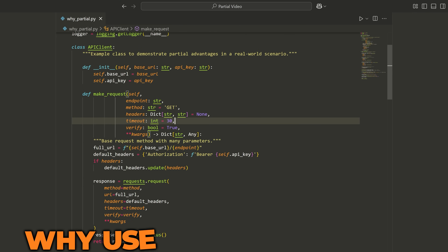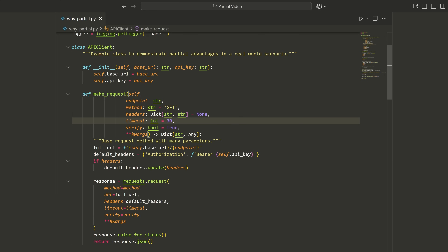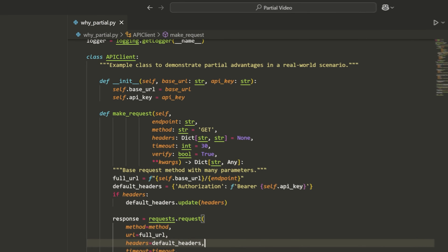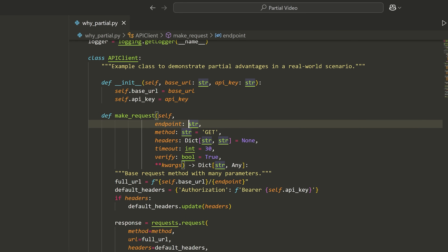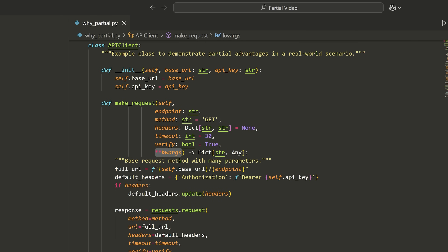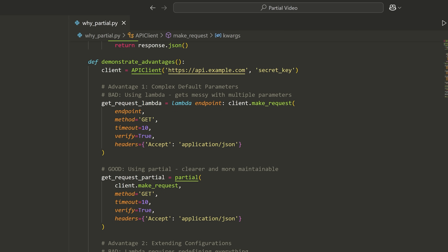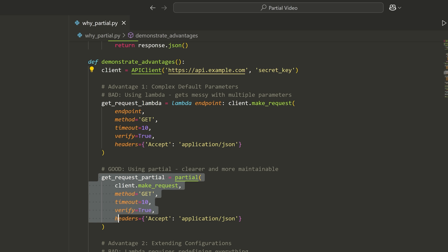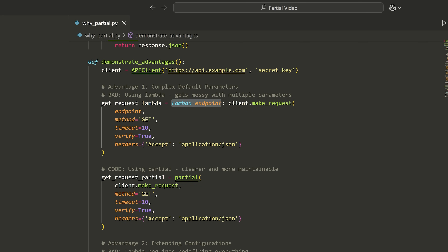Let's compare partials to using things like lambdas or function wrappers. I have this API client class, similar to before but more built out, with a make_request method that has many parameters: endpoint, method, headers, timeout, verify, and any other keyword arguments. If I wanted to create a partial-like implementation using a Lambda, I have to explicitly write the endpoint argument I'm passing to make_request. If we add multiple parameters, I would need to write all of them in the Lambda, and it starts to get messy very quickly. If I add another parameter to make_request, I'd need to update the Lambda in multiple places.